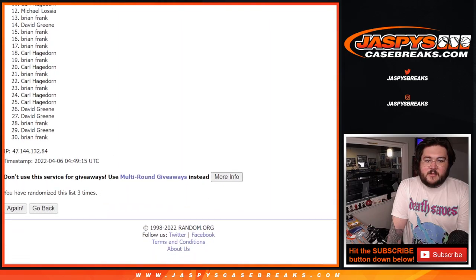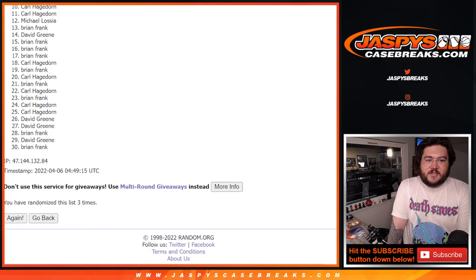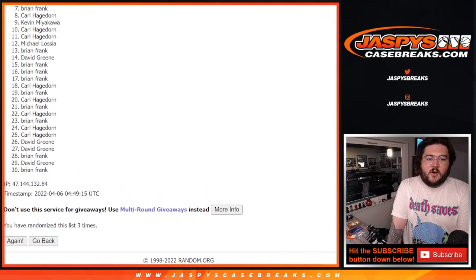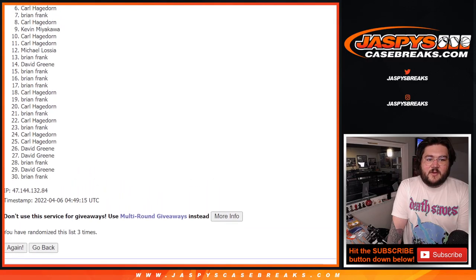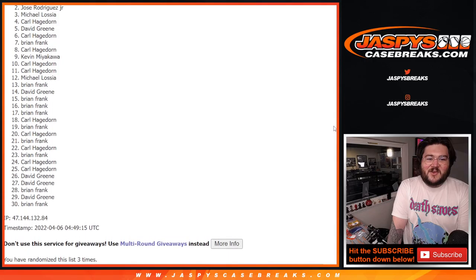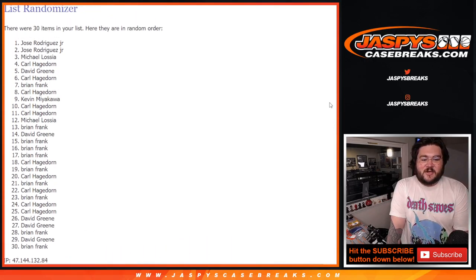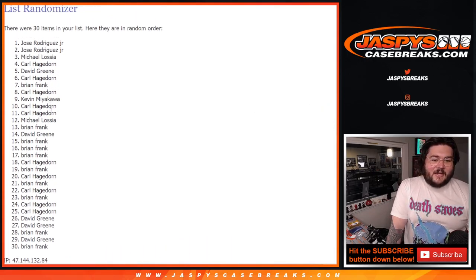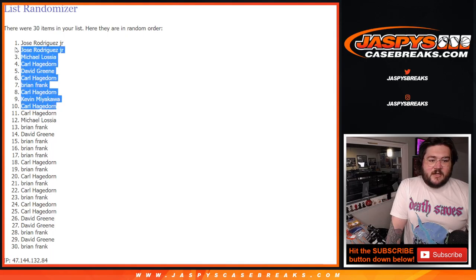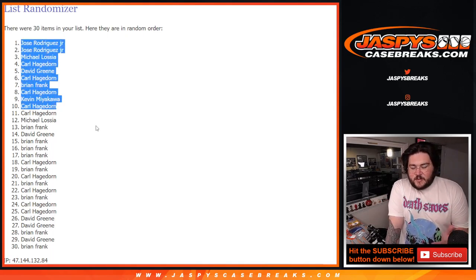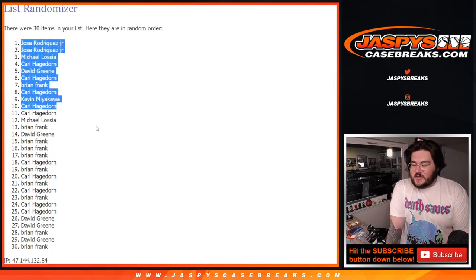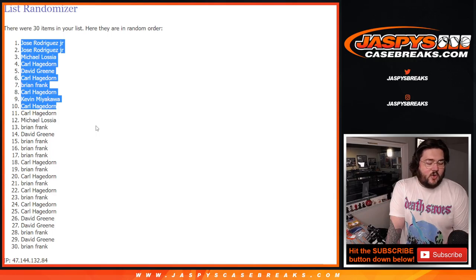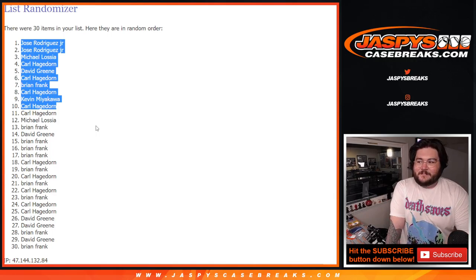11 to 30. Going to be starting from Carl. Going down to Brian. So 10 to 1. Carl. Kevin, Carl, Brian, Carl, David, Carl, Michael, and Jose Jr. Look at that. 1 and 2. Some nice stuff there. Congrats, you 10. Thanks once again to everybody else for getting this break filled out. We will be right back with another break. Josh'sCaseBreaks.com. Okay. Nice.